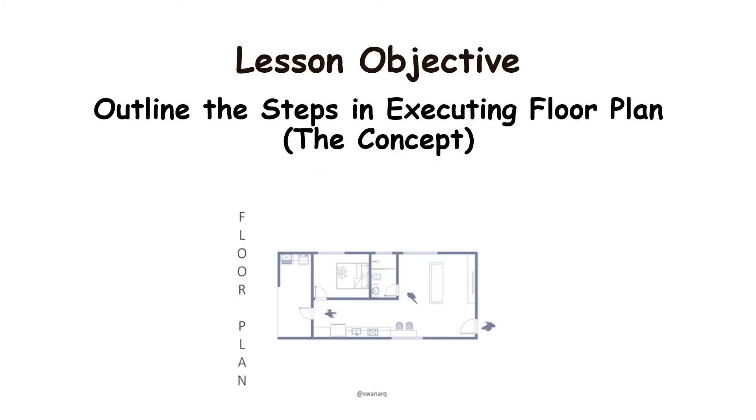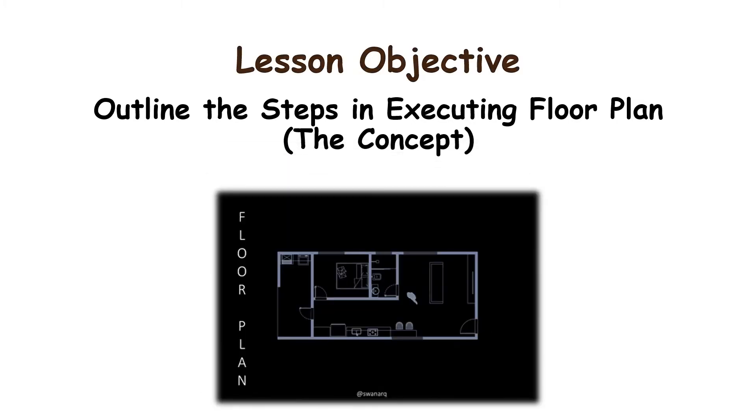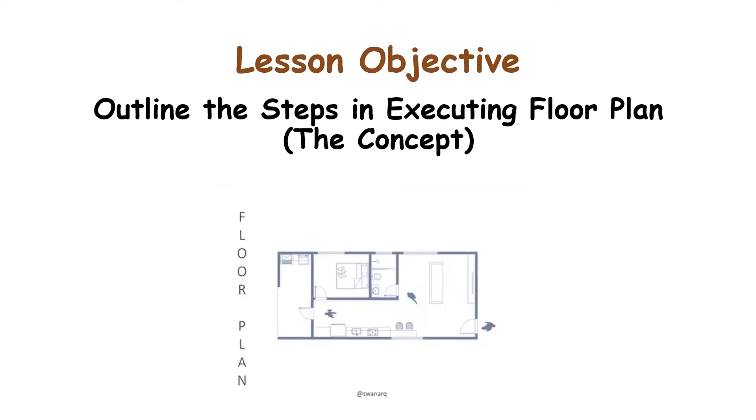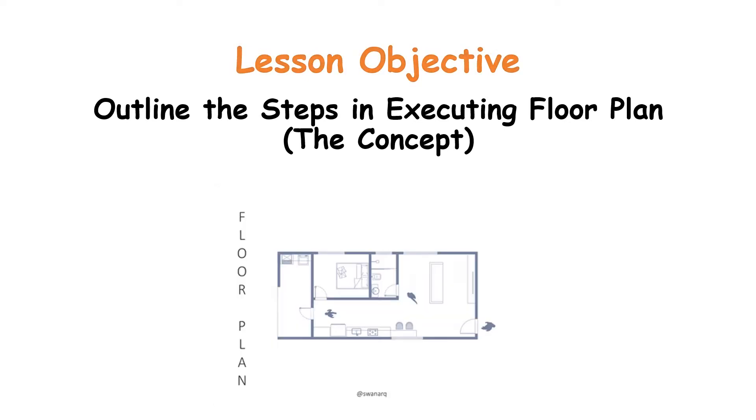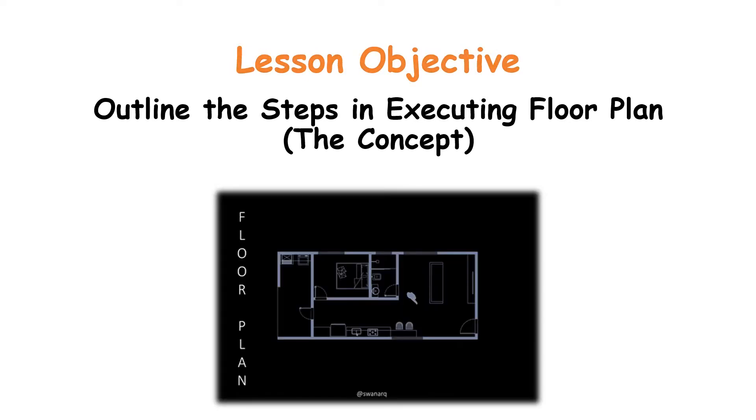In today's session, the lesson objective is to outline the steps in executing the floor plan. Today we will basically introduce the concepts of a flow plan.